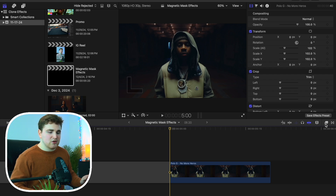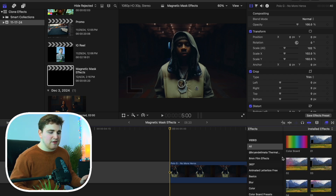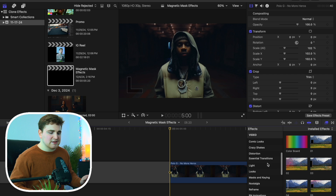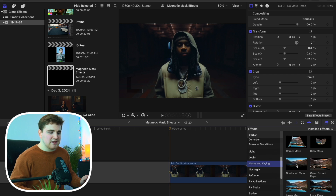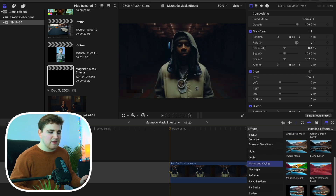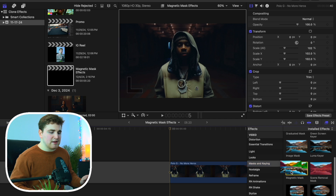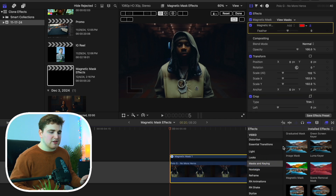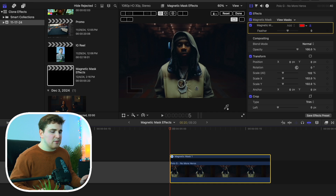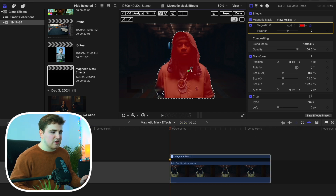Head over to the Effects panel and scroll down until you find Masks and Keying. Click on Masks and Keying and scroll down until you find the Magnetic Mask. Apply the Magnetic Mask onto your clip, just like so. We can close out the Effects window. Now all you simply want to do is just click on the actual subject.